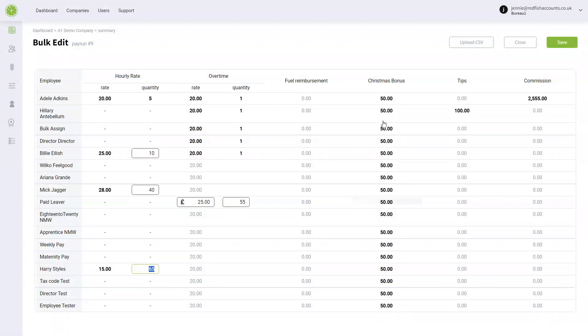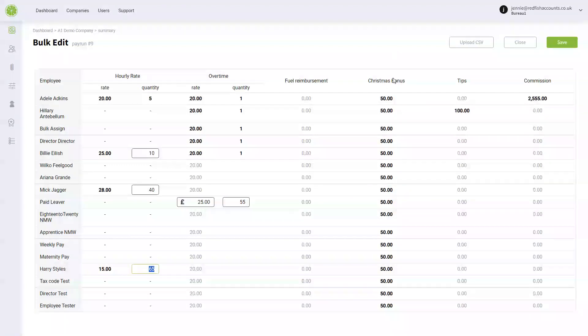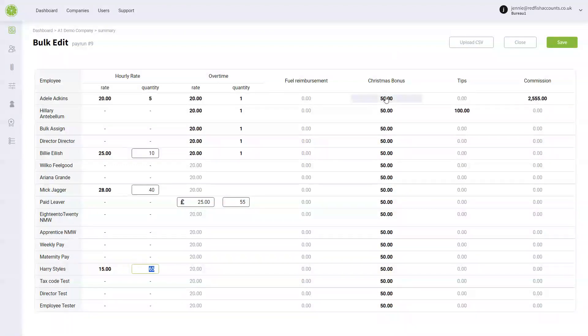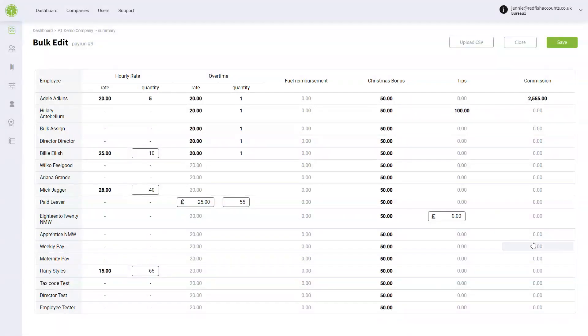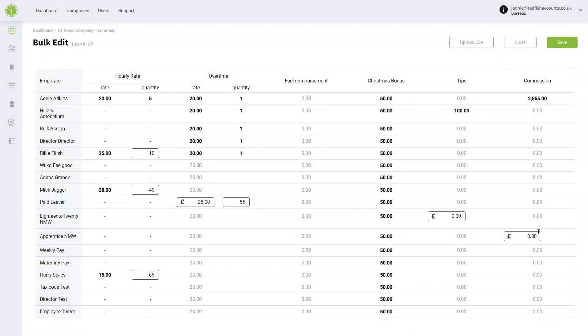For example, everyone here has got a Christmas bonus. I've already added it in. And your tips and commission—these have come from the company templates and they don't have a value associated with them, so you would add them in manually.